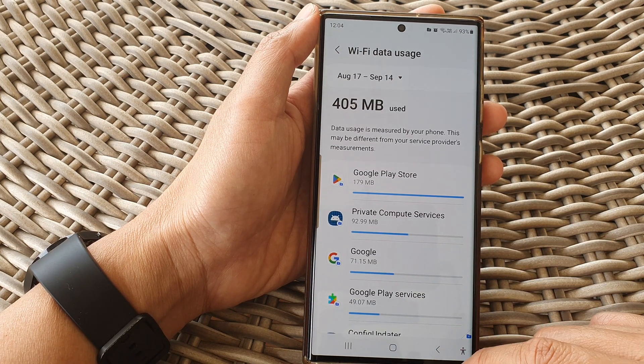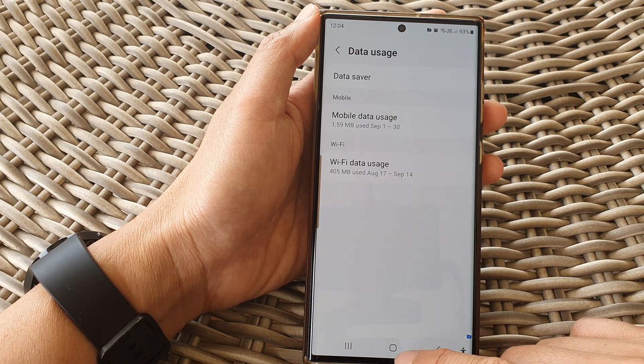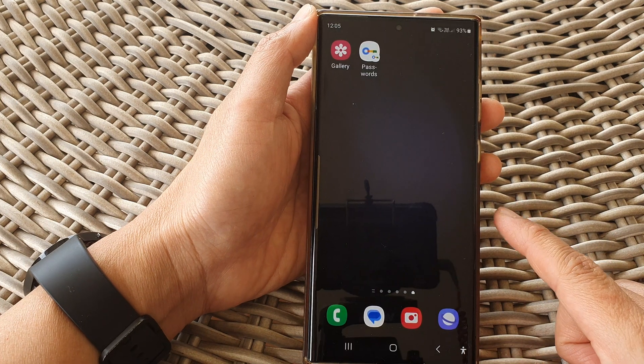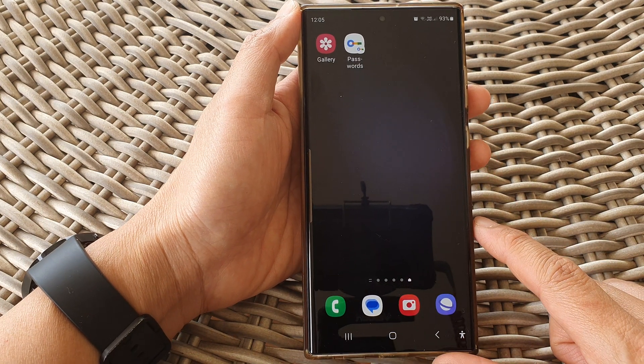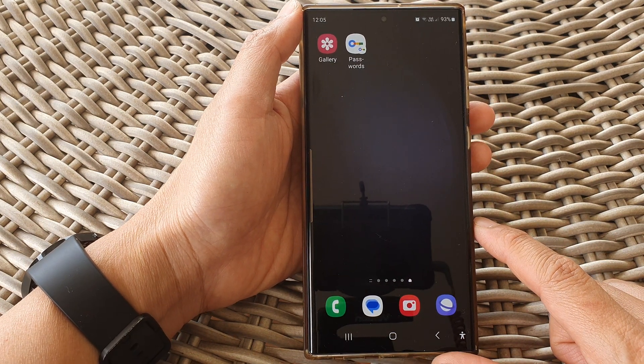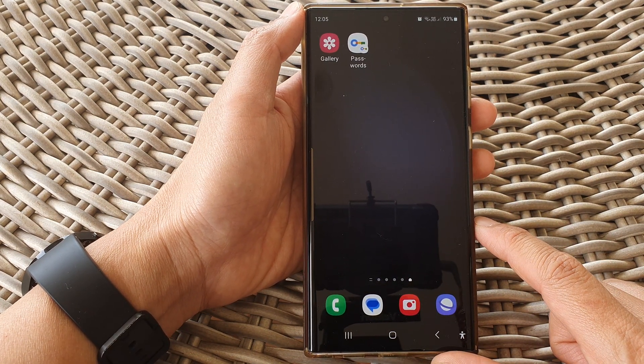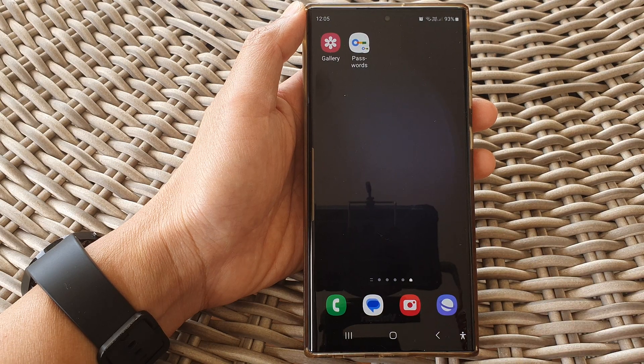And that's it. Finally, you can tap on the home button to return back to the home screen. Thank you for watching this video. Please subscribe to my channel for more videos.